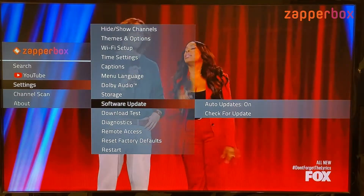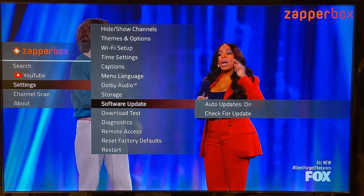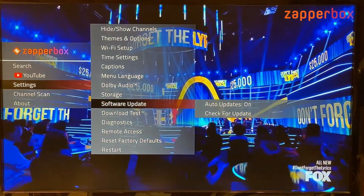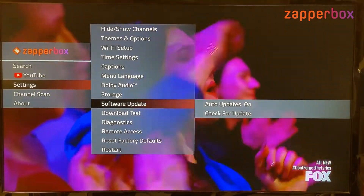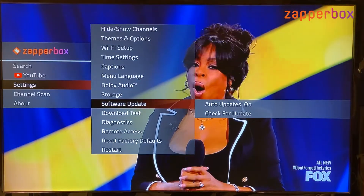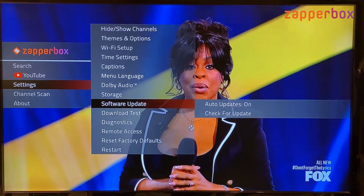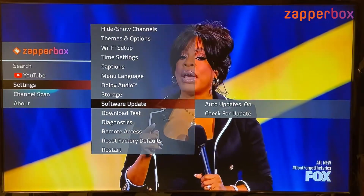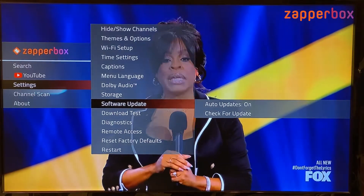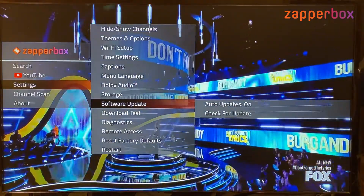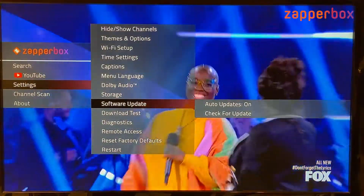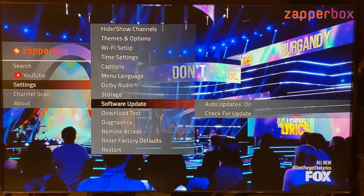In this update we only downloaded the ZapperBox application, which is a few megabytes. The actual Android OS is about one gigabyte, which takes about five minutes to download and install. But the ZapperBox application update only takes about 15 to 30 seconds.